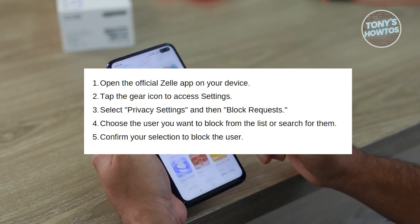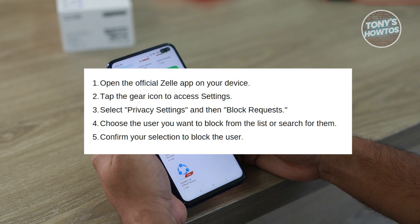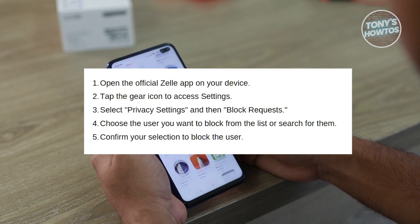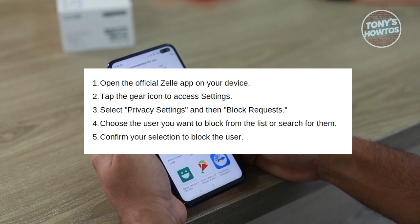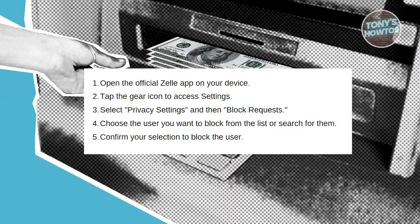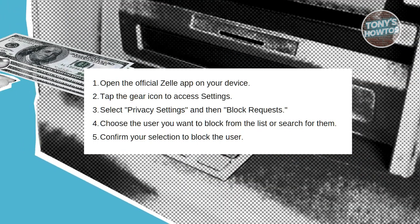Once you've identified the user you want to block, tap on their name to select them. A prompt will appear asking if you want to confirm your action. Hit confirm to proceed with blocking the user.